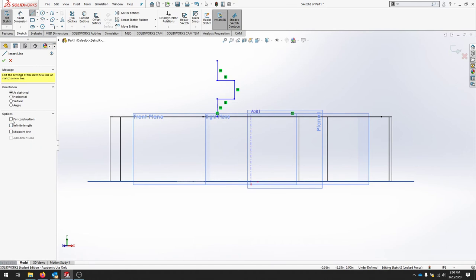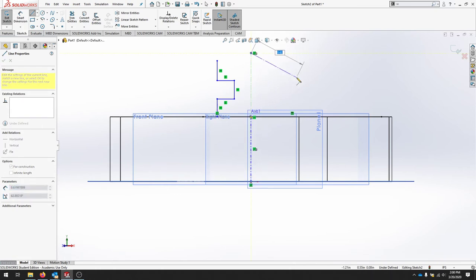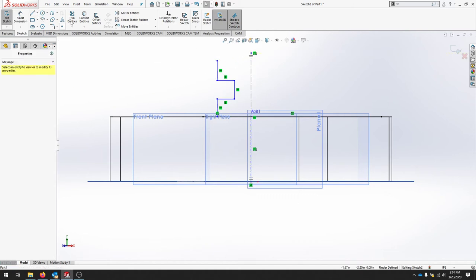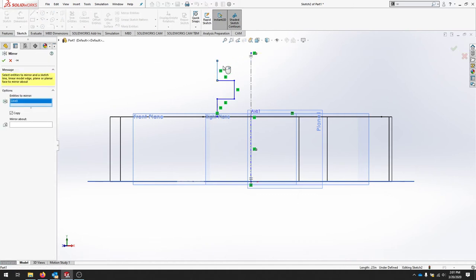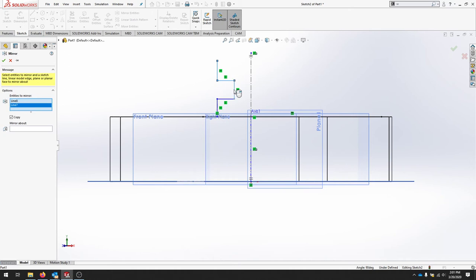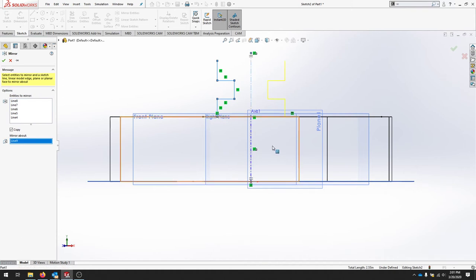And it might be worthwhile to draw a construction line up from that origin point. Just to give us a place to mirror around.